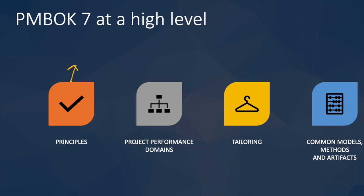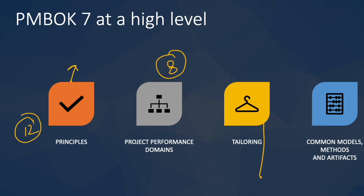If you are a Scrum Master, you know there is agilemanifesto.org and it lists 12 principles. Similarly, PMI has listed 12 principles. PMI has also listed 8 project performance domains, some guidelines for organizations and project managers to tailor the projects and processes as per the need, and then a lot of emphasis on the models, methods, and artifacts.